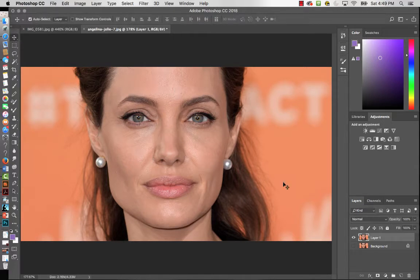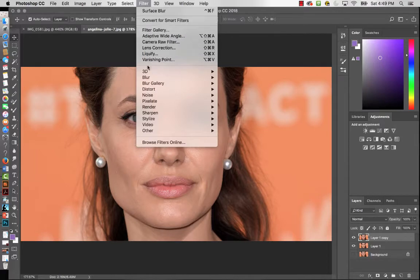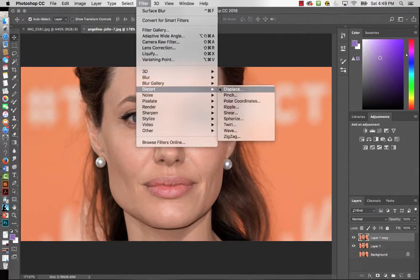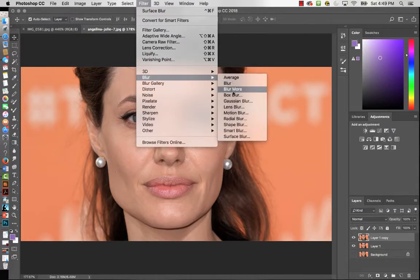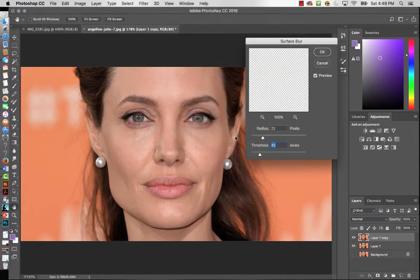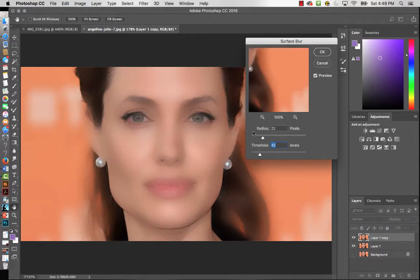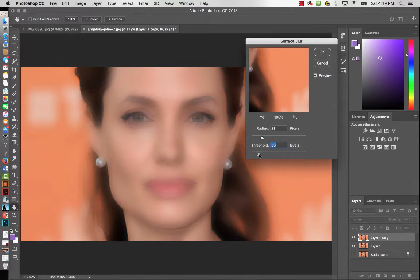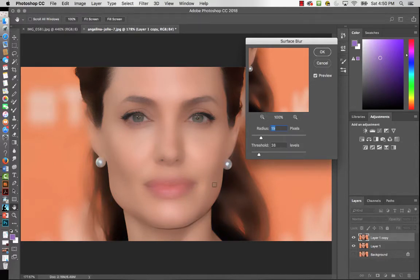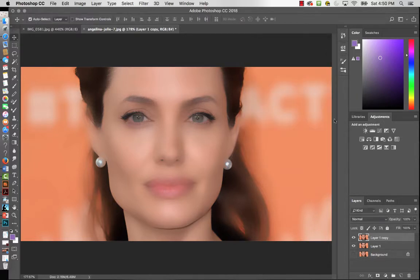Now that we've used the clone stamp, I'll hit V to go back to the move tool and duplicate that layer with Command J. Then go to Filter > Blur, and there are many options. For skin softening I'd use Gaussian Blur or Surface Blur. I'll hit Surface Blur — it's intense and it's meant to be. Play around with the radius and threshold to get something you can work with, focusing on softening the skin.